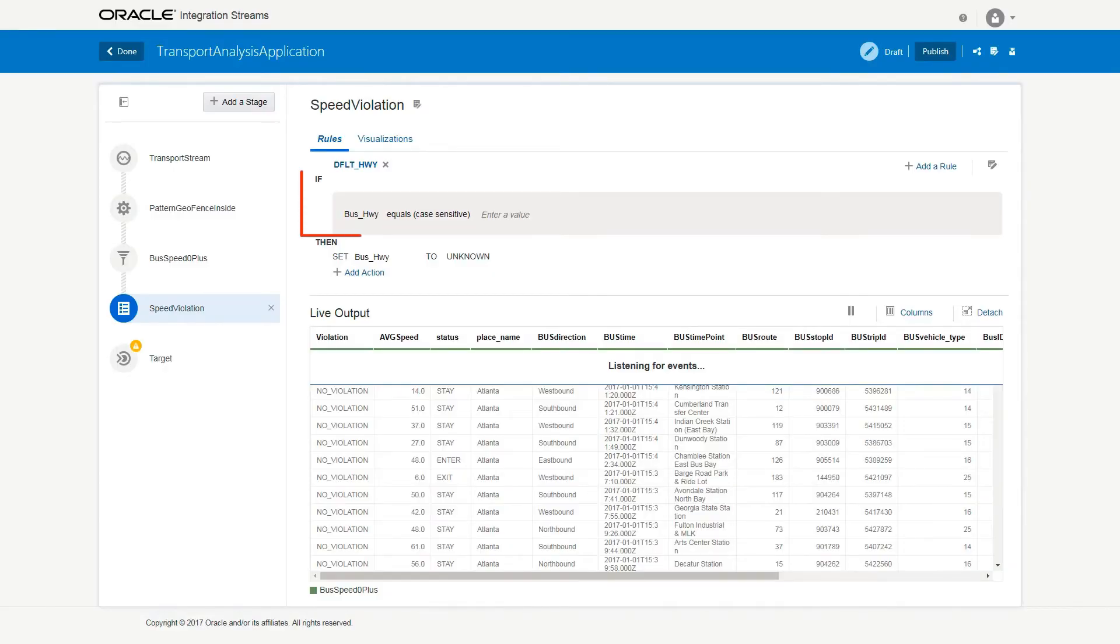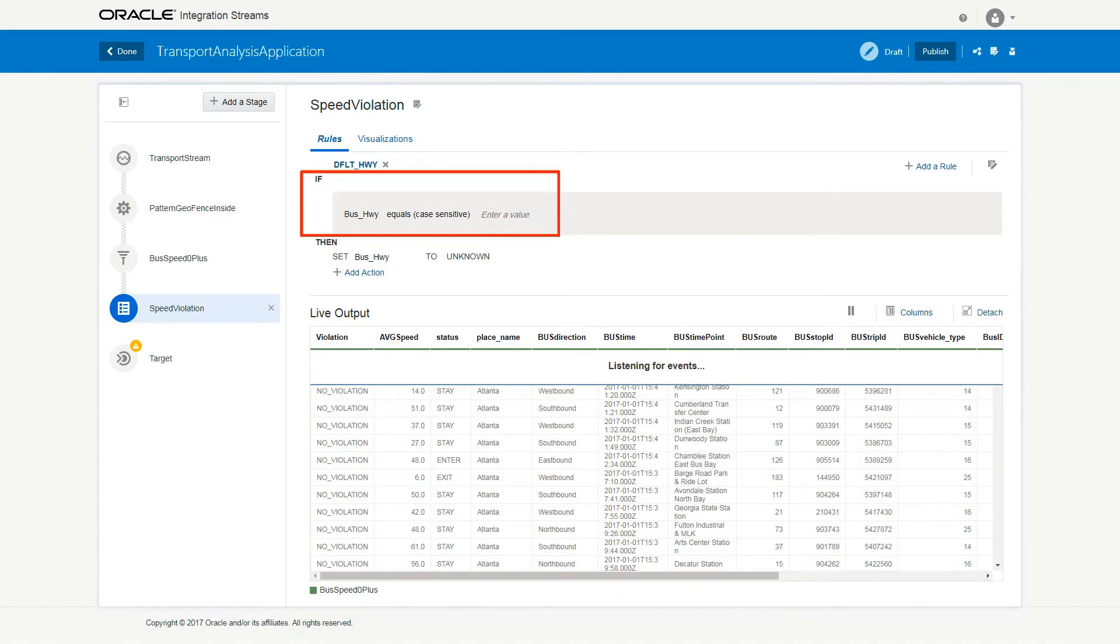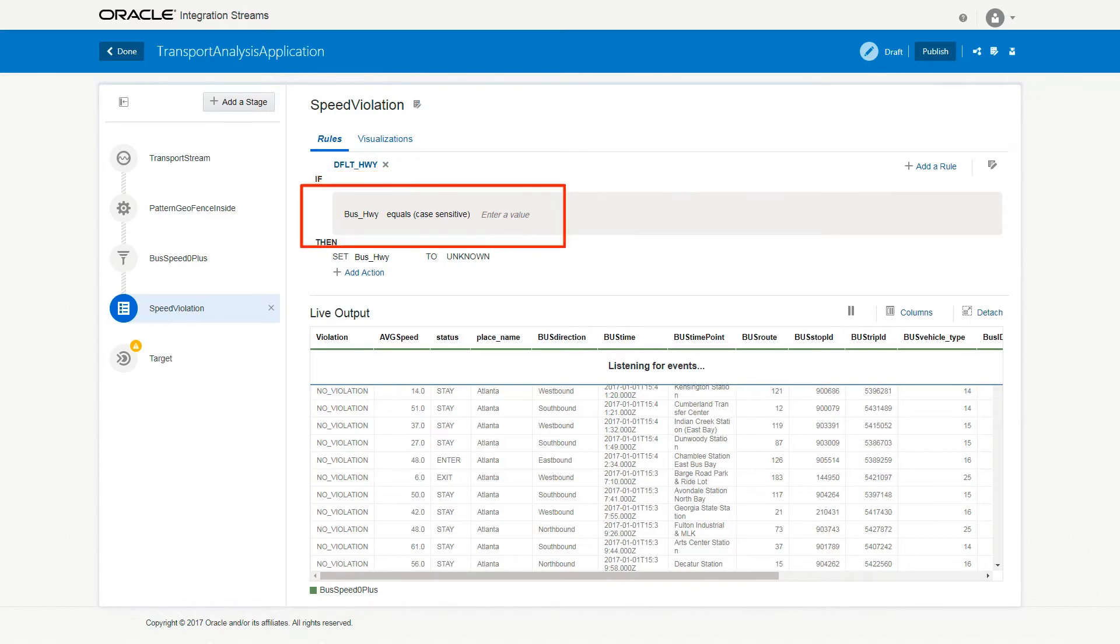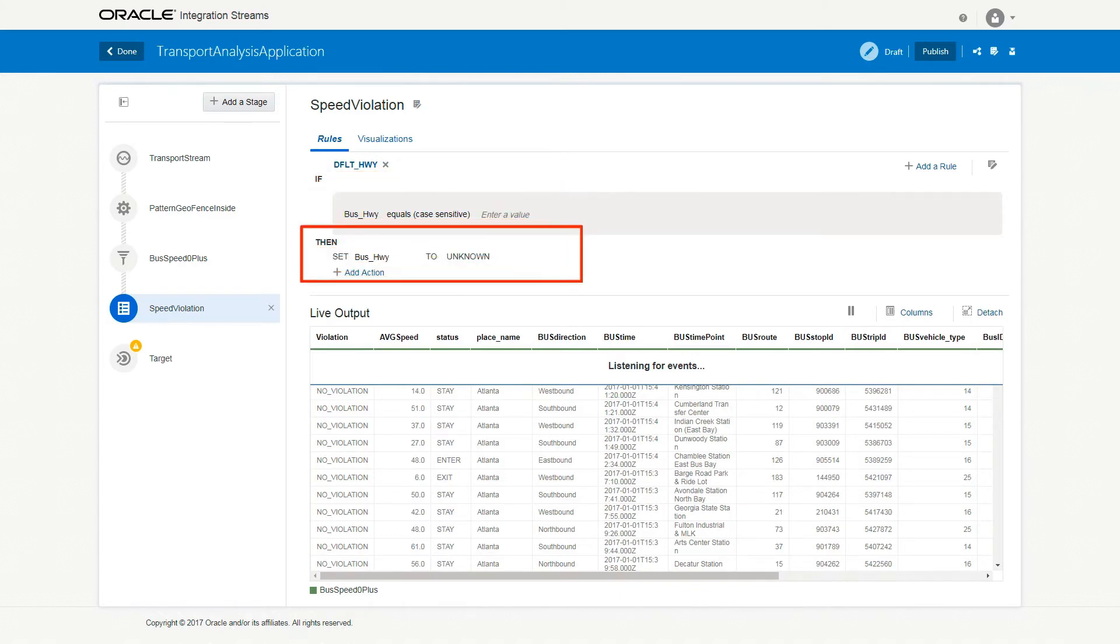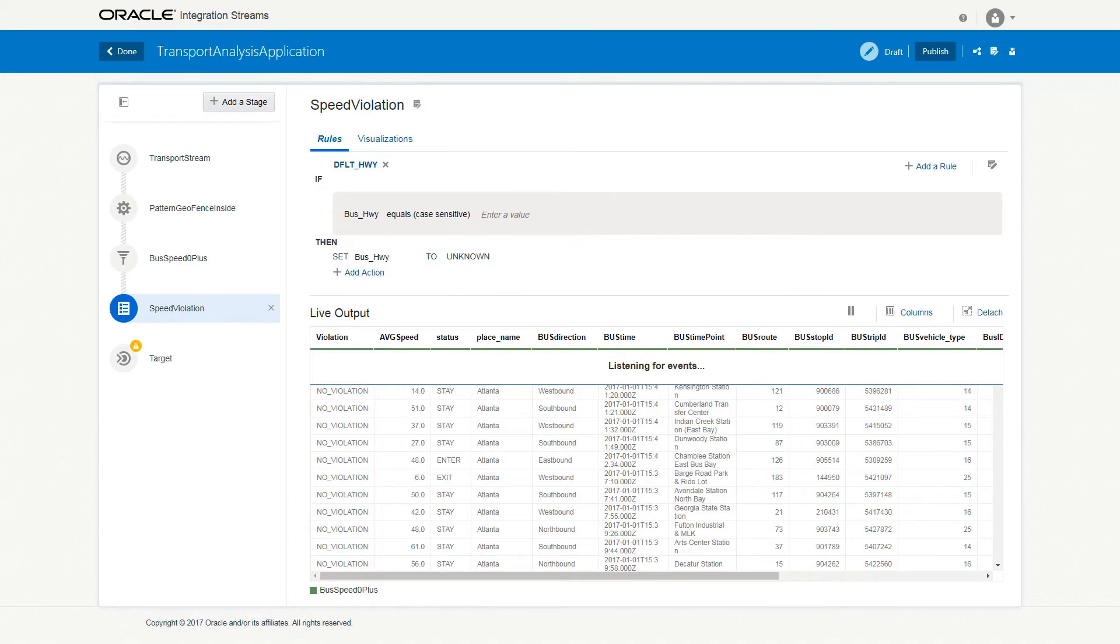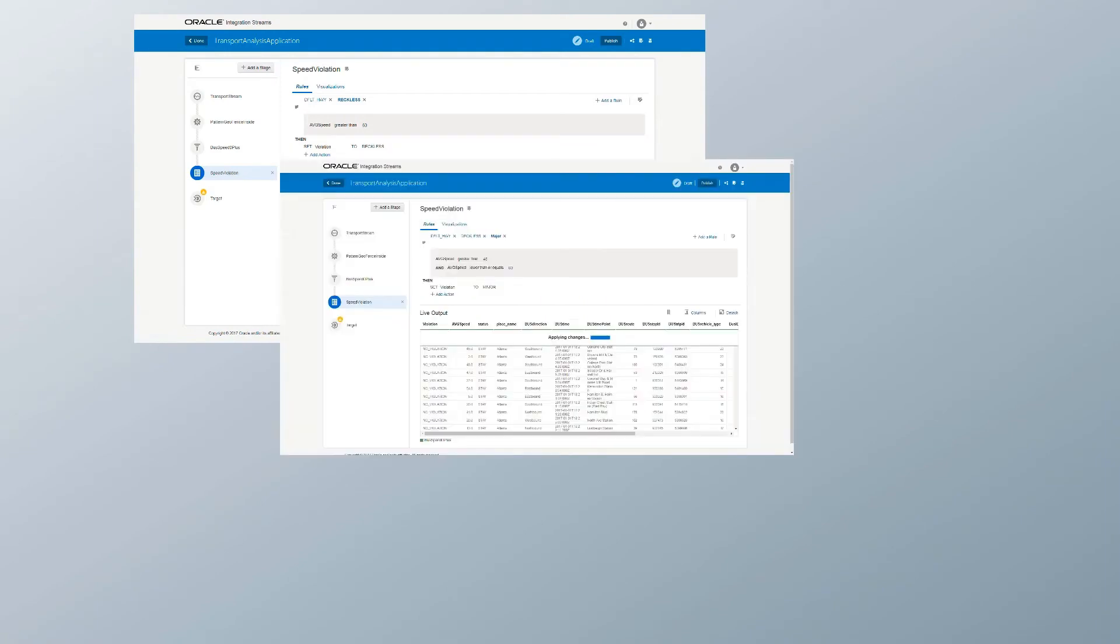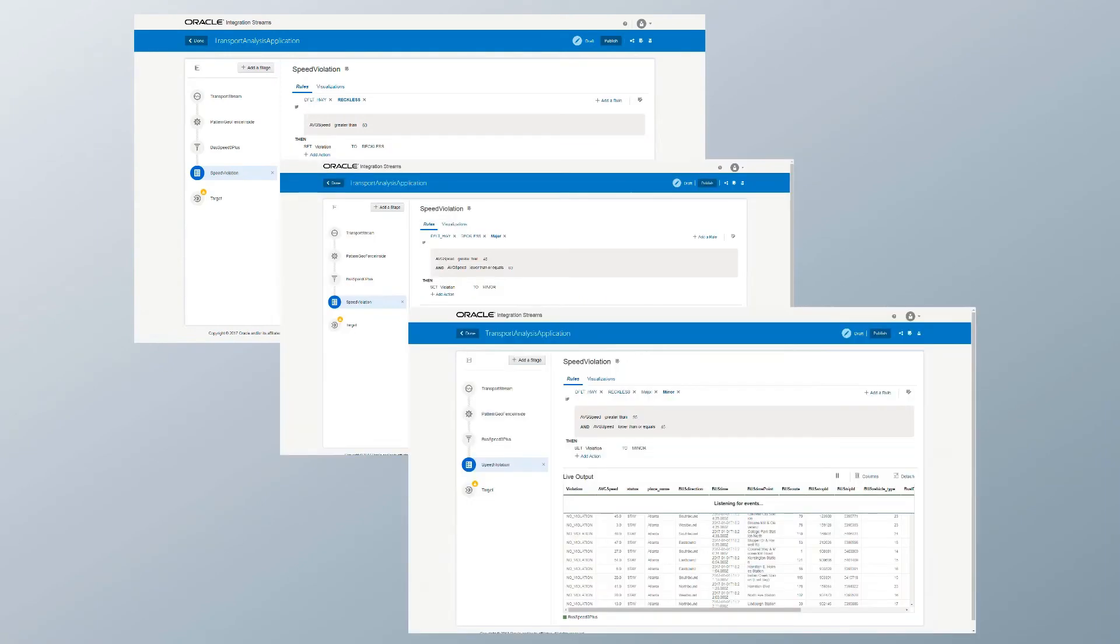Set the IF clause to bus_HWY equals blank to indicate that the bus highway is blank. And set the Then condition as bus_HWY to unknown. All the highways that do not have names will be tagged as unknown. Add rules for reckless, major, and minor driving violations in the same way.